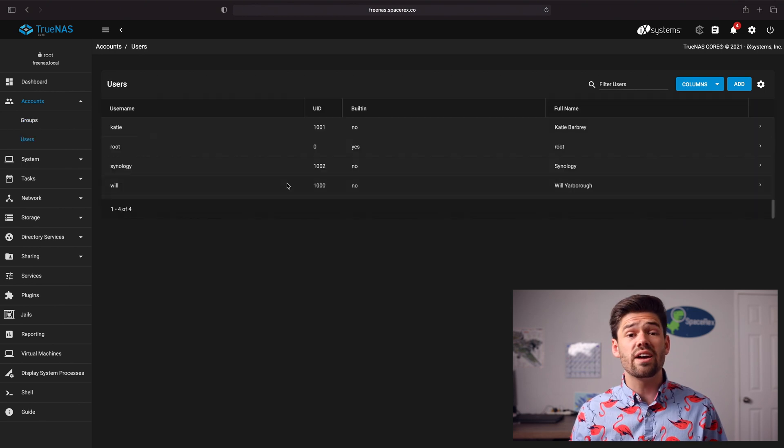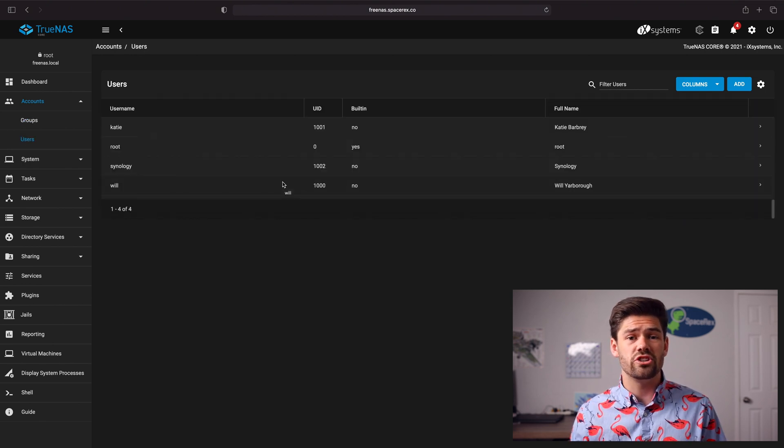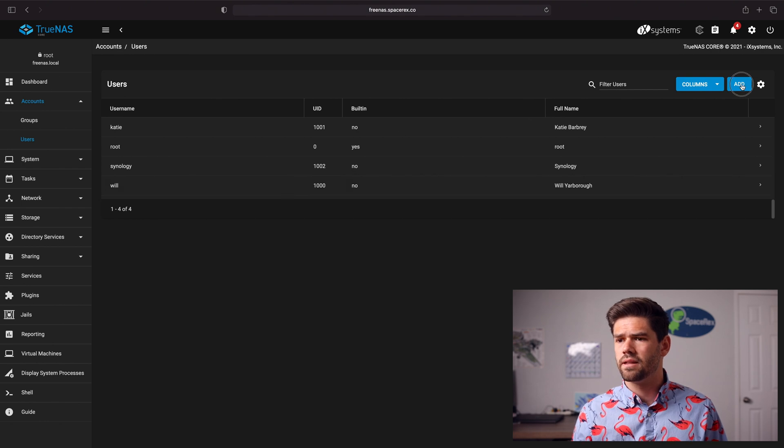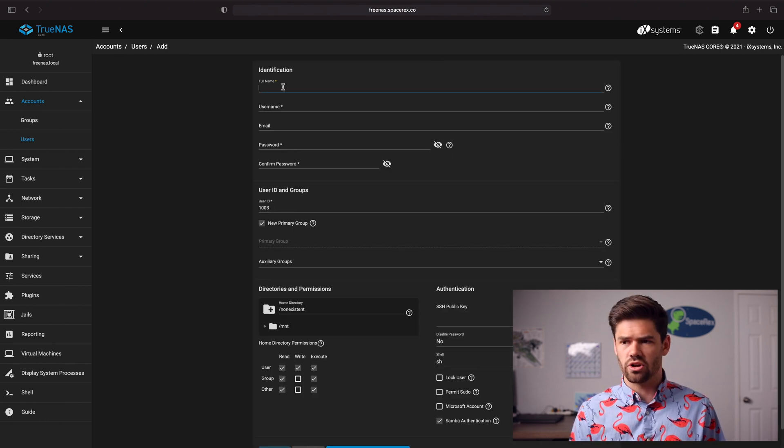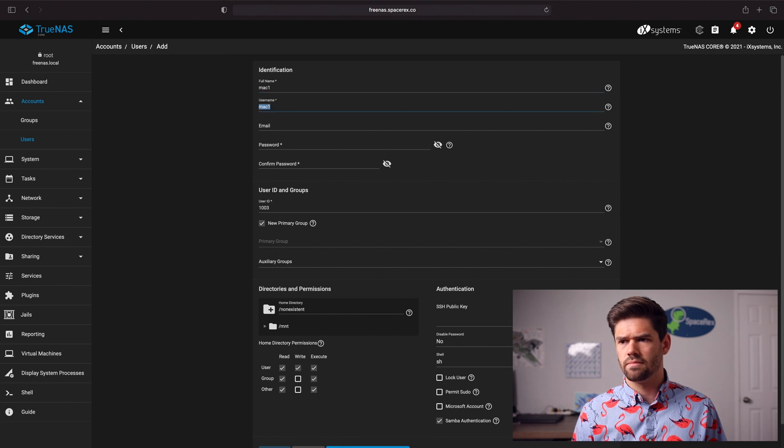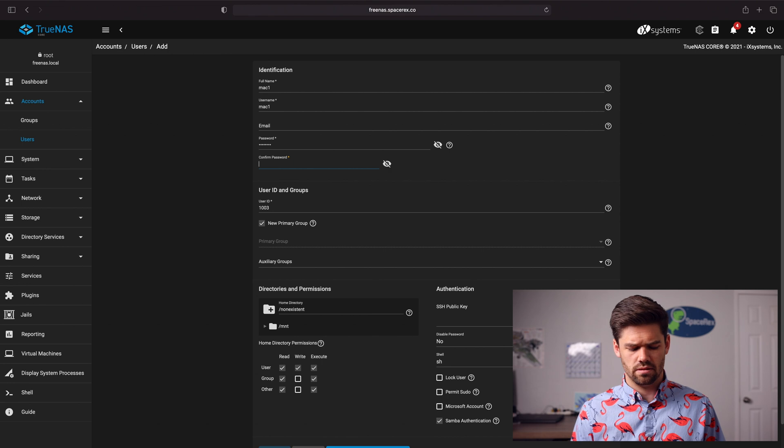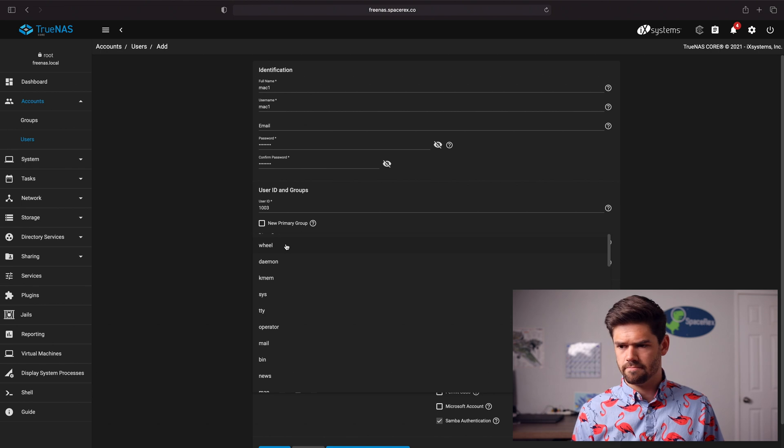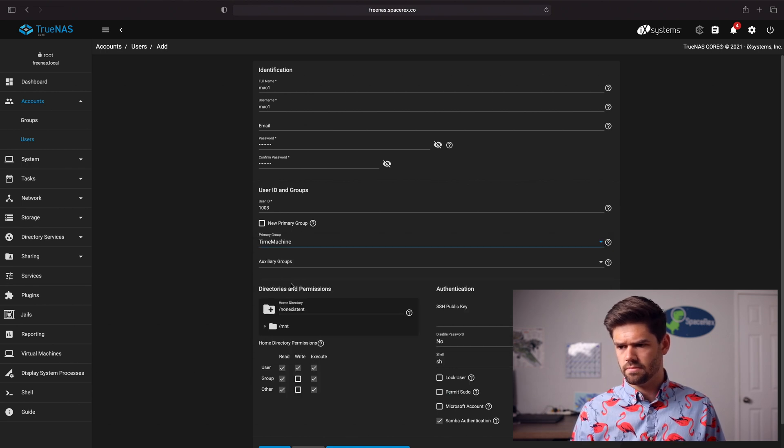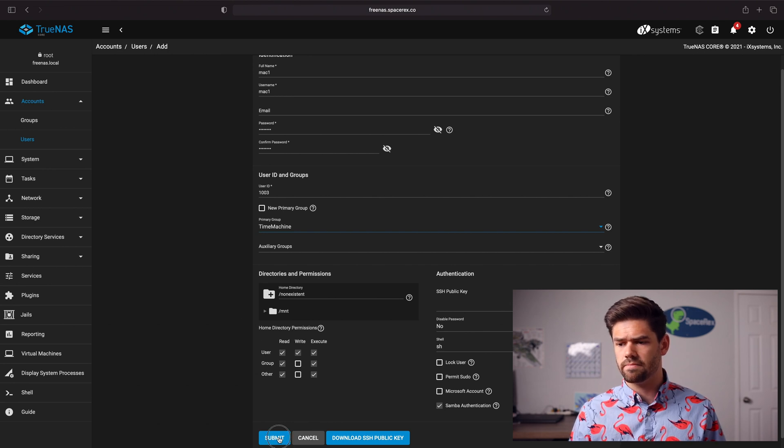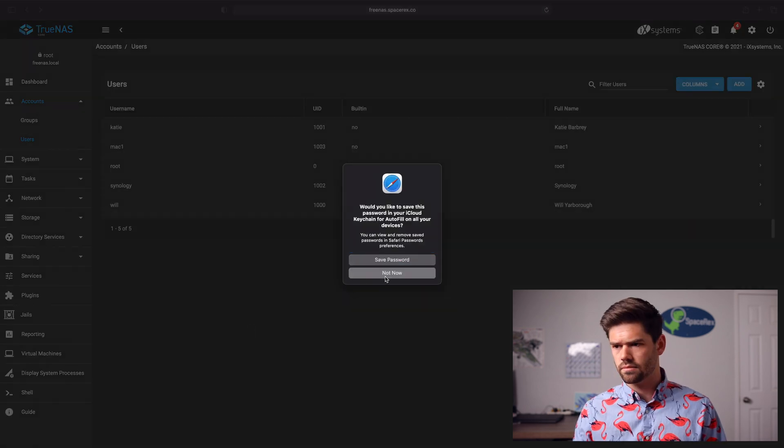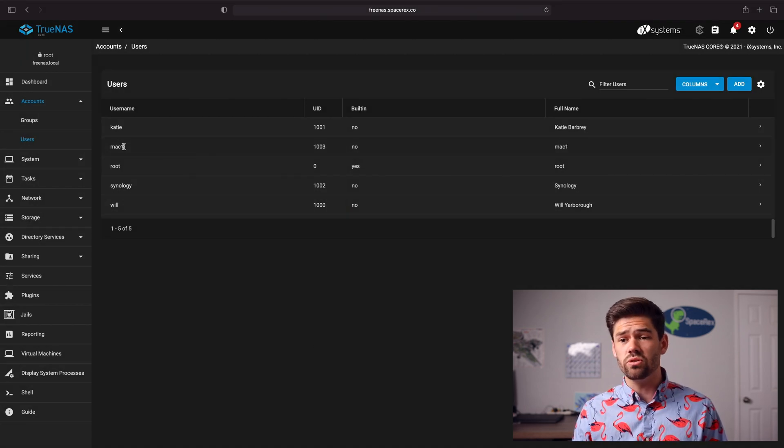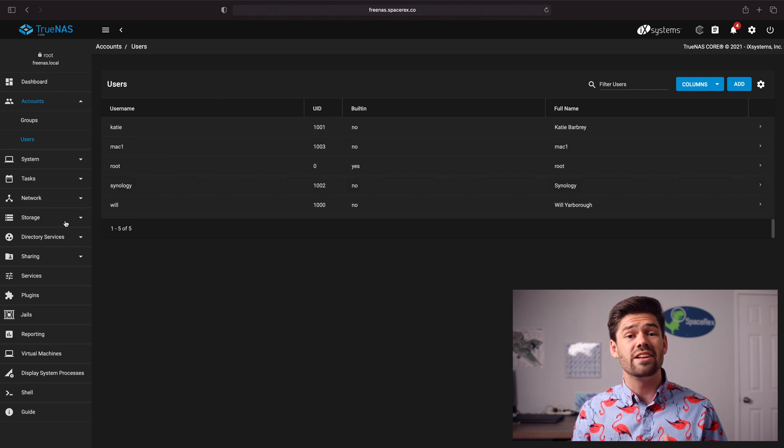Now we're going to go into Users and create a new user for every single Time Machine Mac you'd like backed up. So I'm just going to do one we'll just call it Mac one and we'll go ahead and just give it a password and for primary group we're going to go ahead and say Time Machine. So the rest of these permissions are great so we're just gonna go ahead and click Submit. Right here we can see Mac one is a new user that we can use.